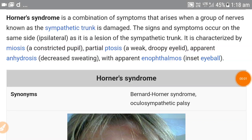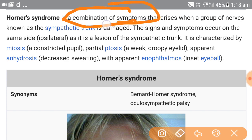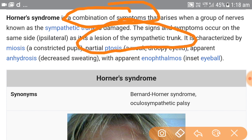Good day. We are going to discuss Horner syndrome in a very brief and faster way. Horner syndrome is basically an oculosympathetic paresis. It means that it is a combination of symptoms that occur in the eye due to a lesion of the sympathetic trunk of the same side.